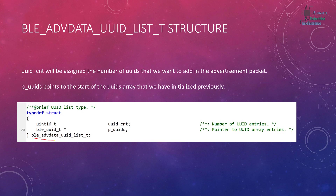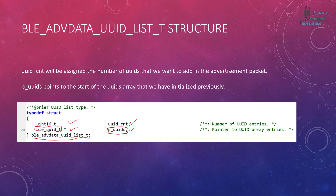Next is BLE_ADV_DATA_UUID_LIST_T, the structure that defines a list of UUIDs. It has two fields: an unsigned 16-bit UUID count (e.g., set to 2 if including two services), and p_uuids, a pointer of type BLE_UUID_T that points to the start of the UUID array initialized previously. First declare the array, then point to it in the advertisement init structure, then initialize the advertisement.